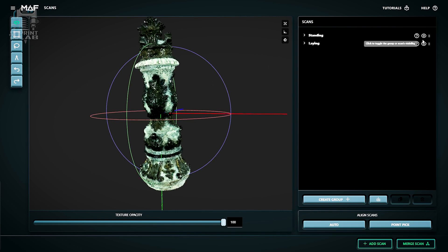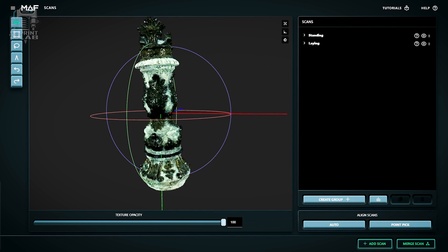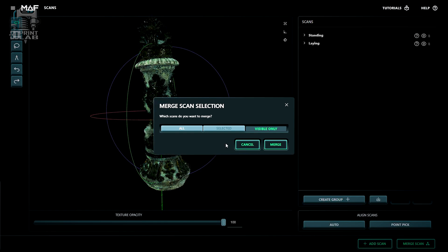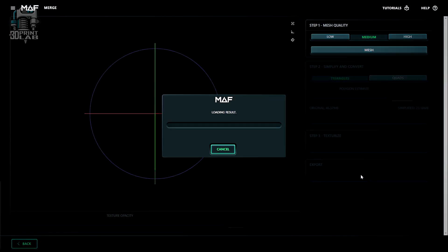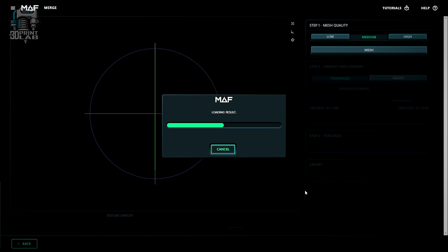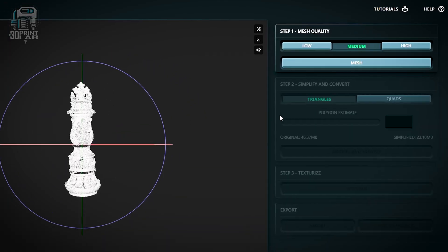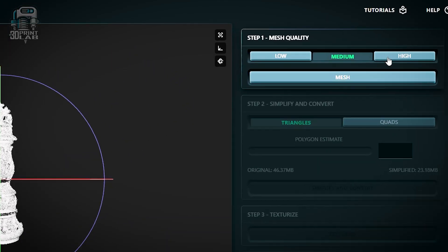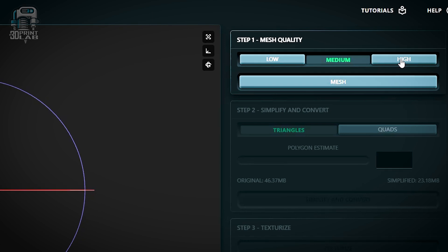Now that everything's aligned and looking great, the only thing left is to merge all of those scans into one. And this is kind of like grouping objects in a 3D printing slicer. I do want all of them merged, so I'm going to select all in merge, and after a few seconds, a whole new area is opened up for us. Here, we're going to get to create the mesh for our scans.